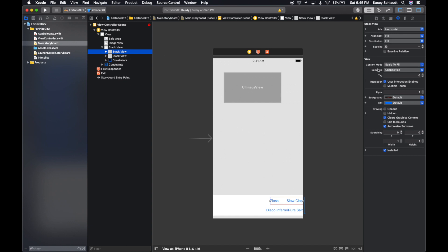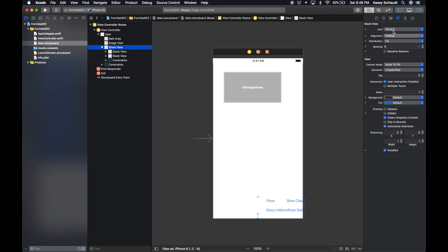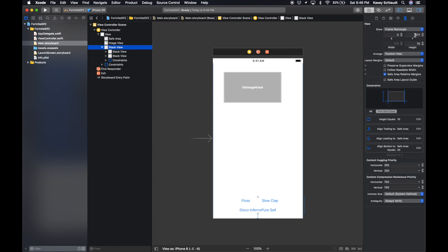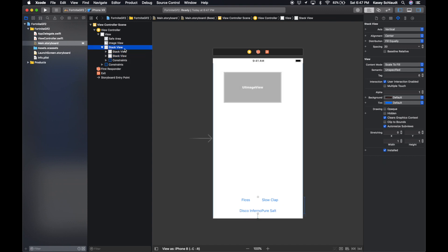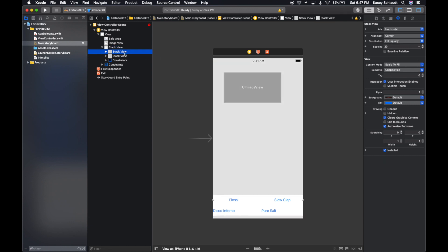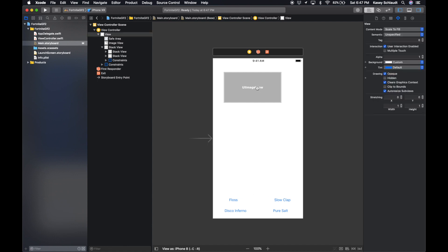So inside of the stack view, our horizontal stack views, we might want to change the spacing distribution to Fill Equally. Alignment here should be Center. On our top stack view, we want to align it with Center and distribution also should be Fill Equally. Spacing, let's add a spacing of 20 on this one. And then on the bottom stack view, this should be Fill. We want the alignment to be Fill on the top stack view, and then on these as well we will have Center and Fill Equally on both of them. We get that nice little grid layout there.